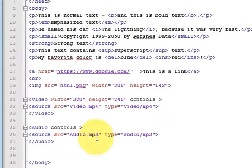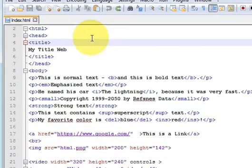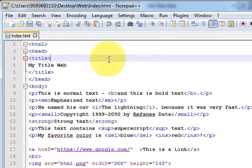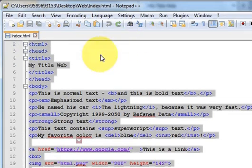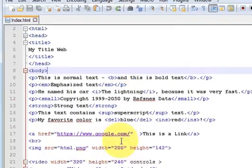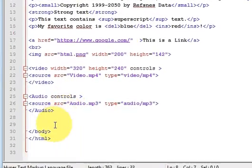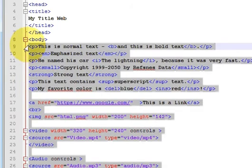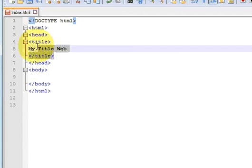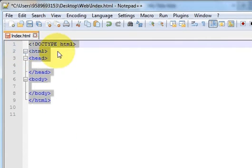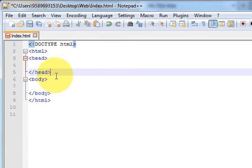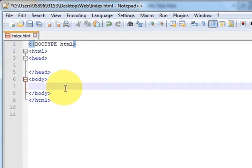CSS will provide the style to your web page. HTML provides the basic building block of the web page, and CSS will provide the style. So for that I will delete my code and keep only the bare body code — no title — so this is the basic body of our HTML code which I have already told you.